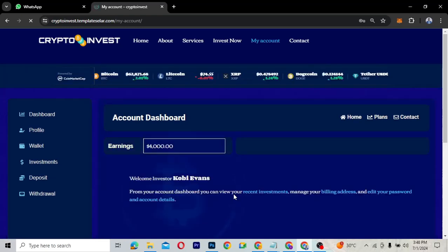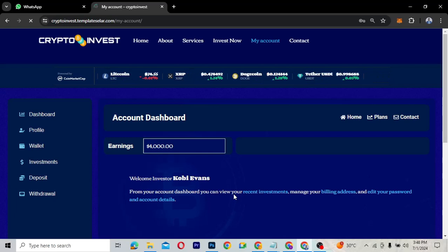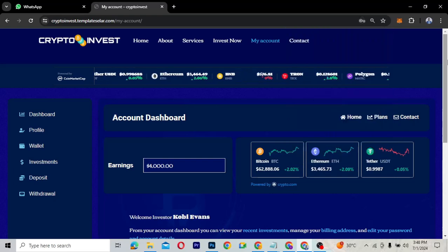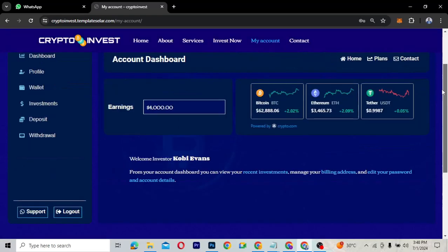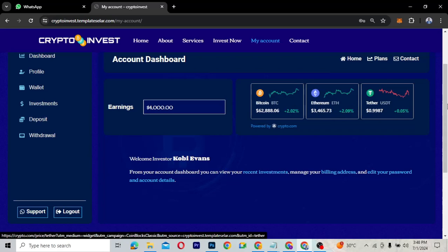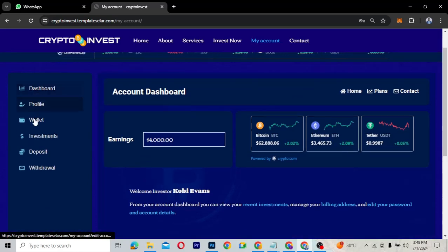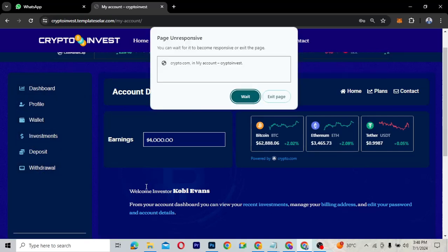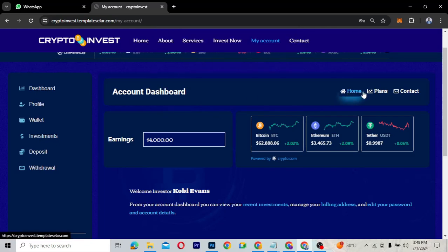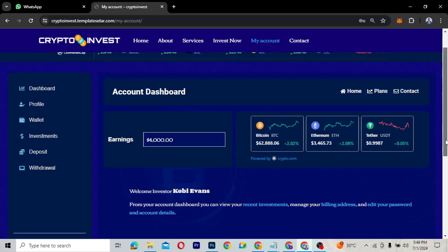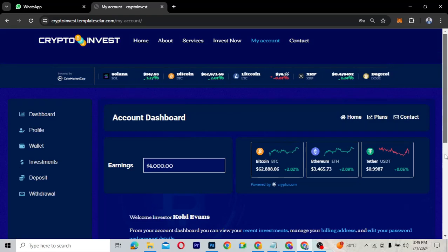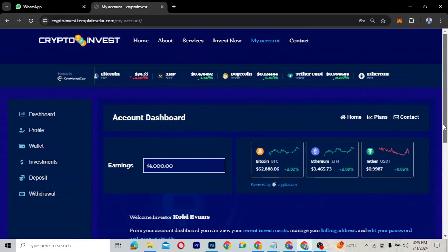When you sign in it takes you to your dashboard, which is customized to suit a cryptocurrency investment website. You have your earnings displayed with BTC and other coins. On the left sidebar you have your profile, wallet, investments, withdrawals, deposits, and other options. You can also navigate back to the home page, view plans, and access contact information.